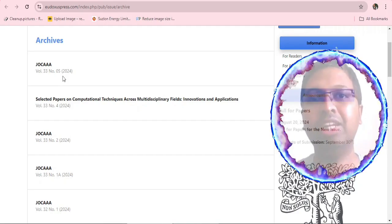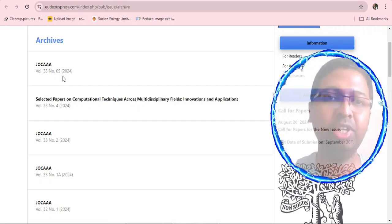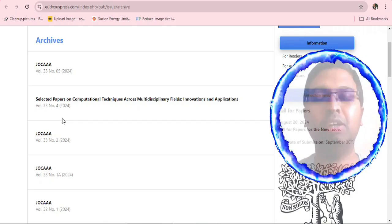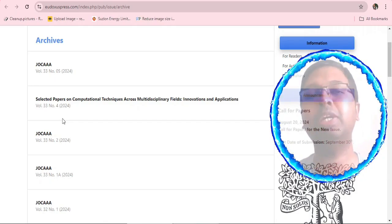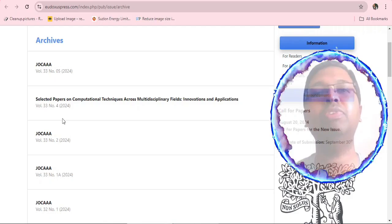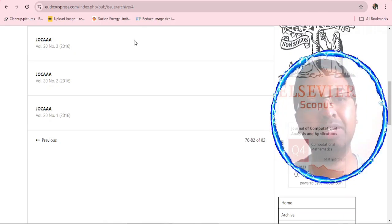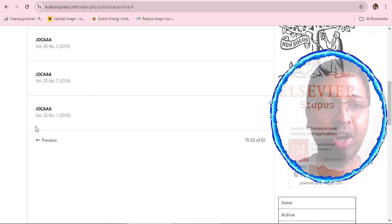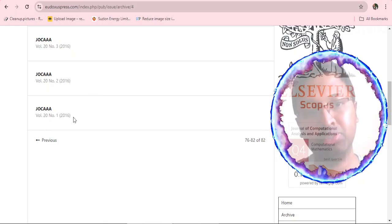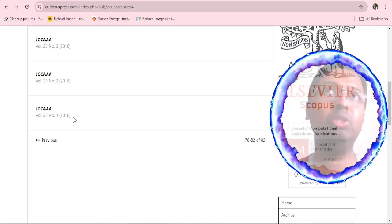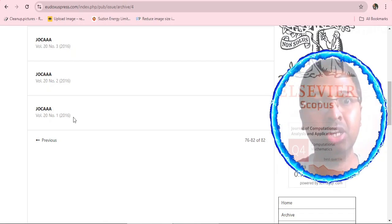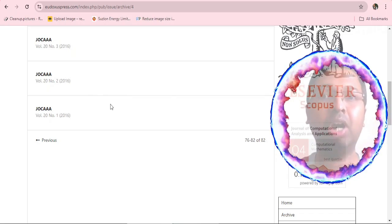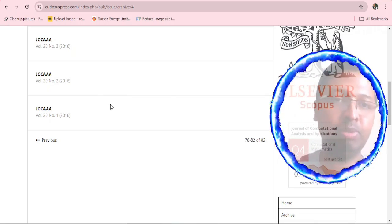Those approximately 100 documents from the three recent issues are currently not indexed in the Scopus database. Browsing those issues reveals too many Indian author articles, with approximately 50 articles per issue. Additionally, the first issue displayed on eudoxuspress.com is Volume 20, Issue 1 from 2016, while the Springer website shows the last issue was around October 2003 — suggesting the journal moved platforms between 2003 and 2016.